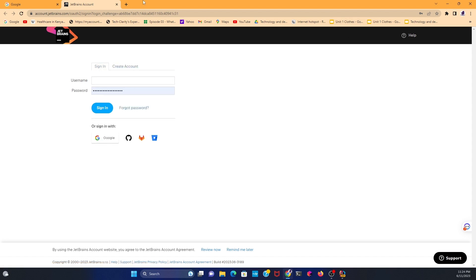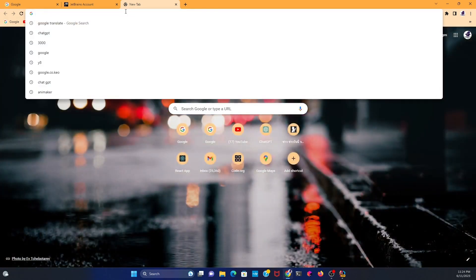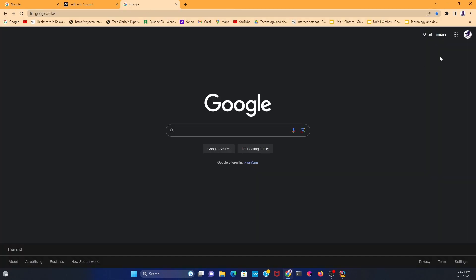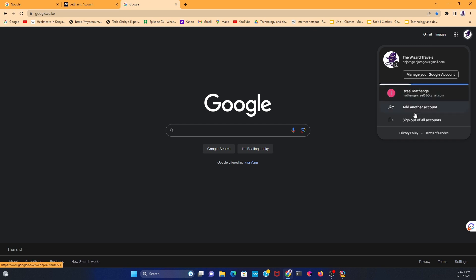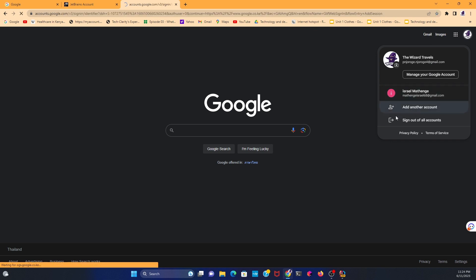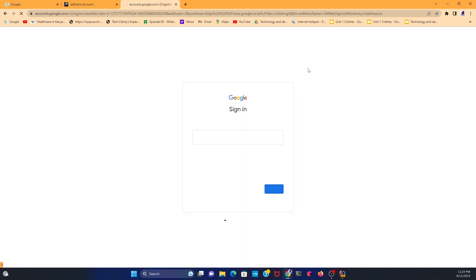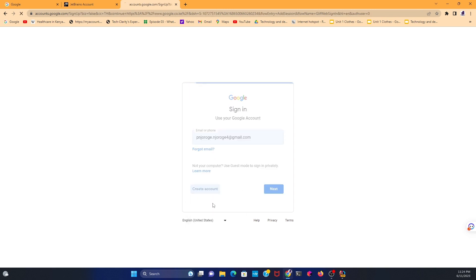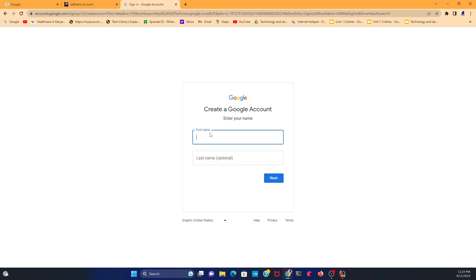Just go straight to Gmail and click on Google. Go to Add Another Account, then Create a New Account, and insert your first name.